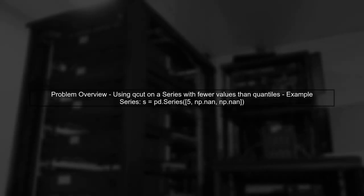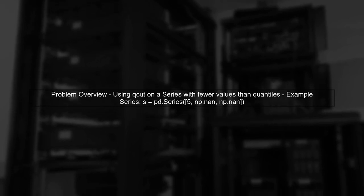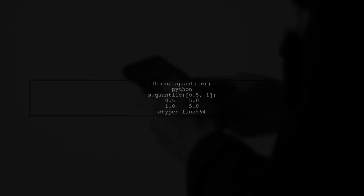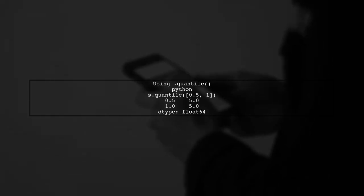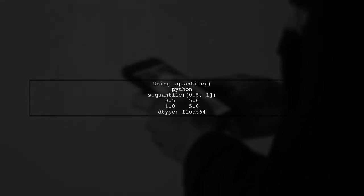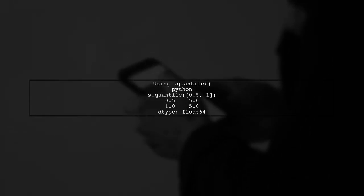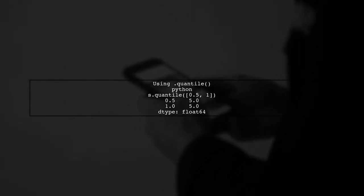Let's address the issue of using QCUT on a Pandas series with fewer values than the specified quantiles. First, we need to understand the problem. When we apply the quantile method, it works fine, returning the same boundary value for both quantiles. Let's see that in action.